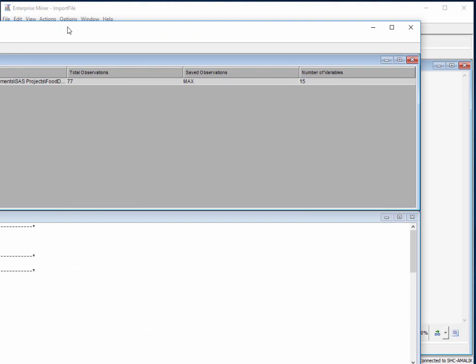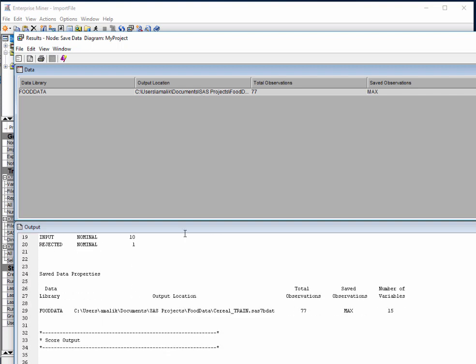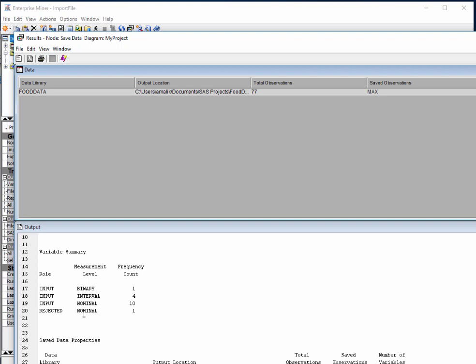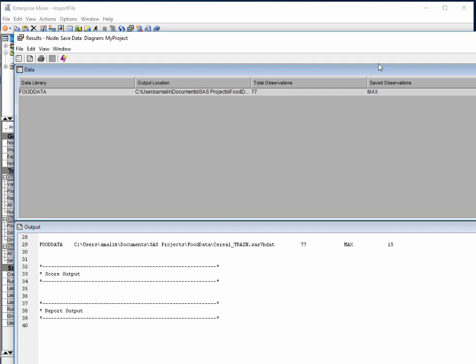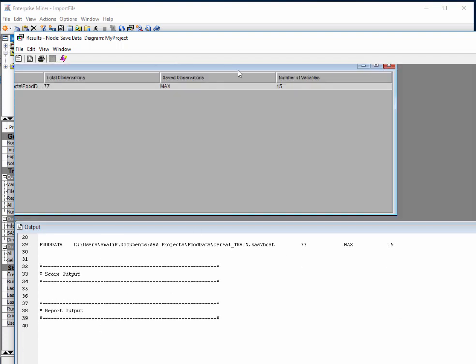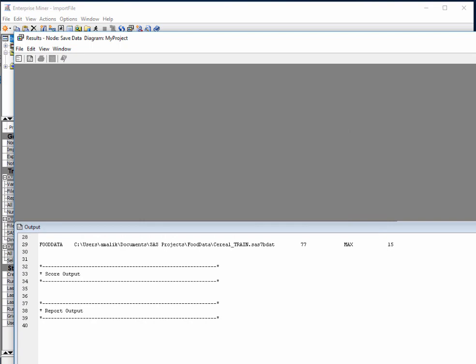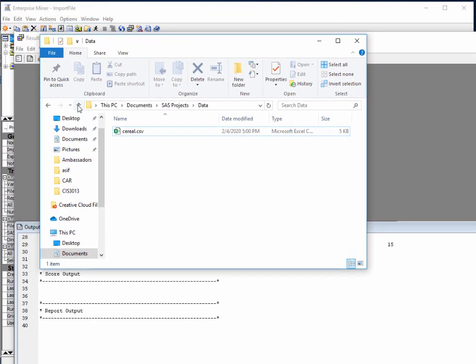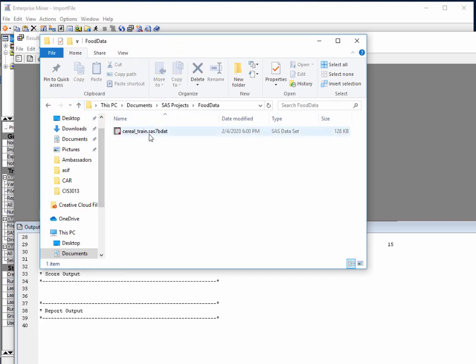Once that's run, we can have a quick look at the results. It's telling us the location where we need to check to find our SAS data file, and we can see it's giving us the various variable summaries. Just to make sure that this has really worked, go to that library. We need to go to SAS projects, this is our data library, and we see here is our SAS data file. Then we can use this in any project, not just in this project.